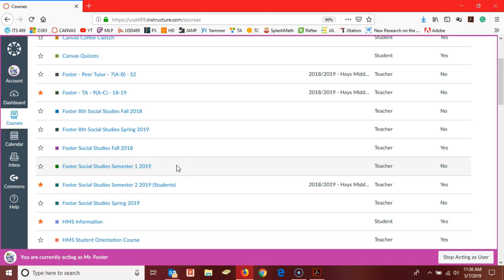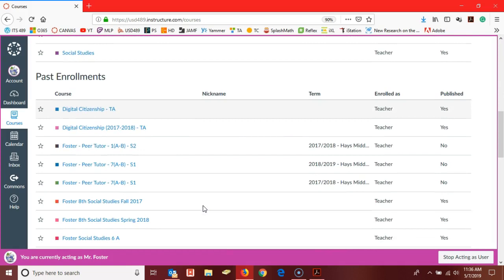You can scroll down and see, maybe the course I used in first semester is back here in past enrollments, and I can still open it and I can still make a copy of it.